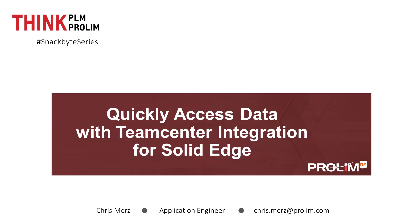Hello, my name is Chris Murs and I'm an application engineer with ProLim PLM. In today's SnackBite, I'm going to talk about quickly accessing data with the Solid Edge embedded client.